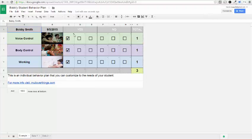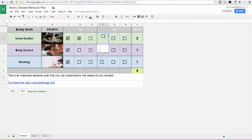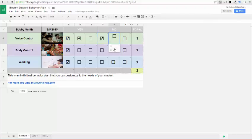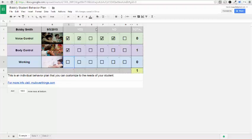What you can do is every time the student does a good behavior, you can change this check mark. And you'll notice that the totals change up here, and if they're not keeping their voice under control, then you can add a check mark in this box. So you can see it automatically adds up, depending on if they get a yes or a no for any of these three categories. And then you can add notes below if you'd like.